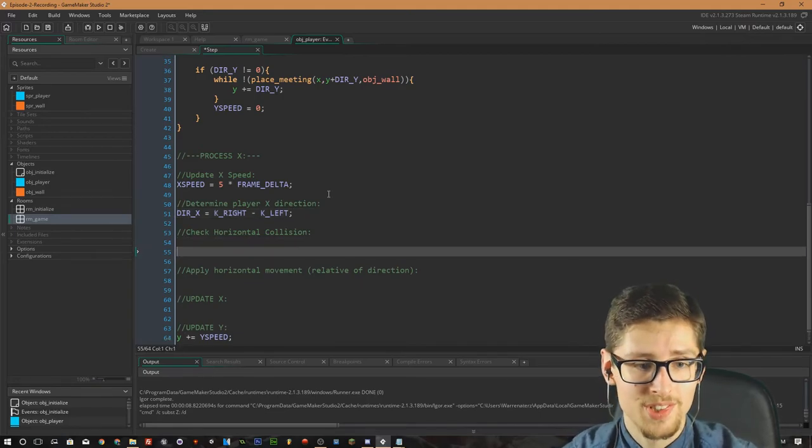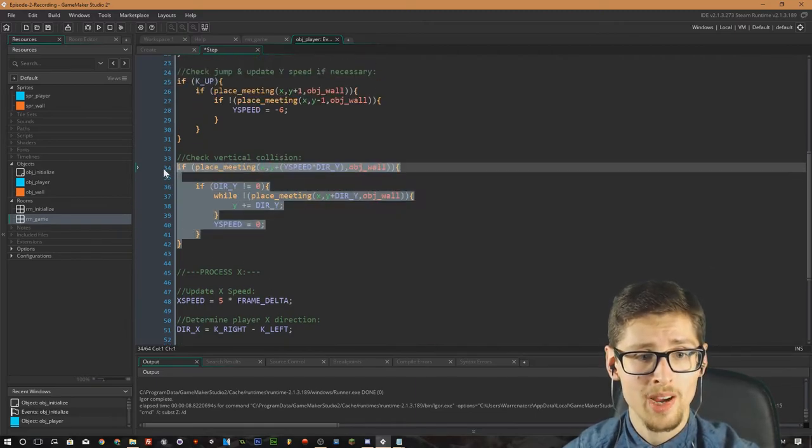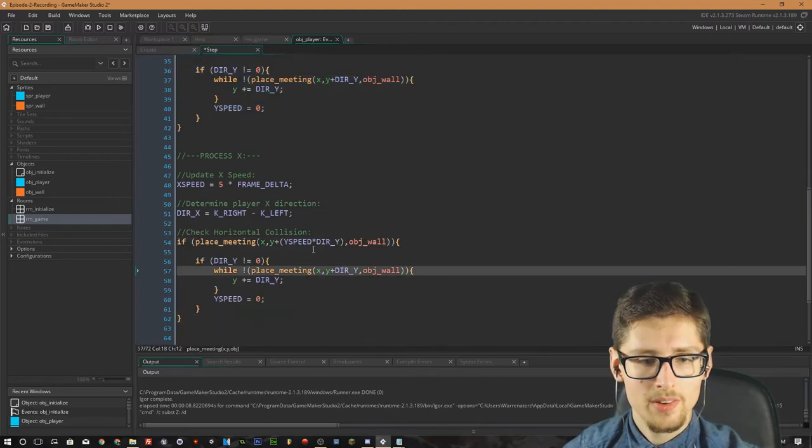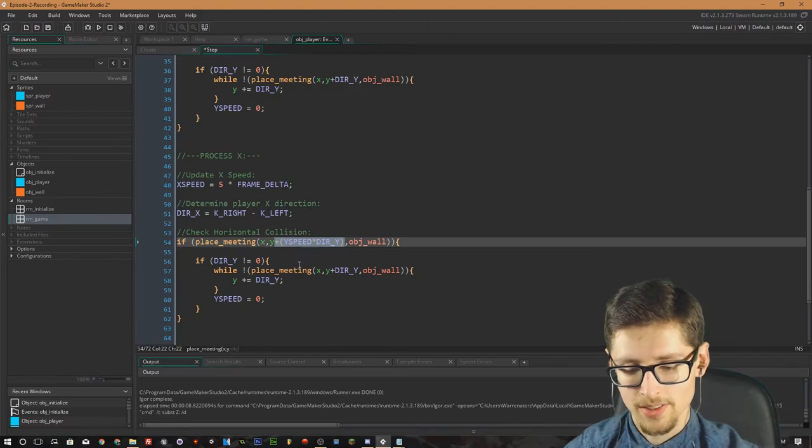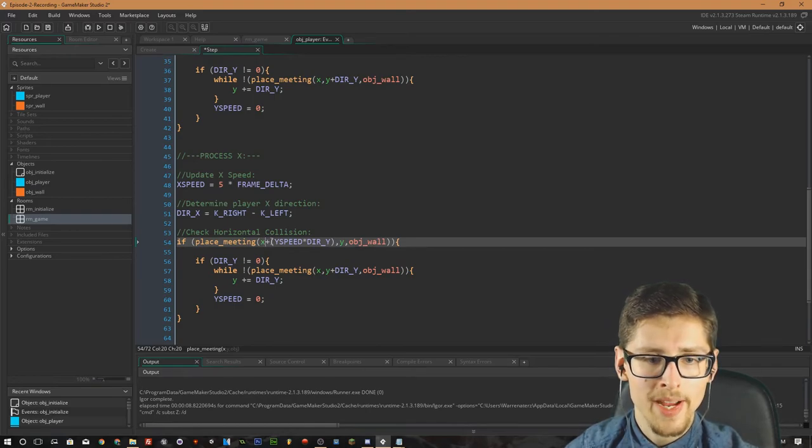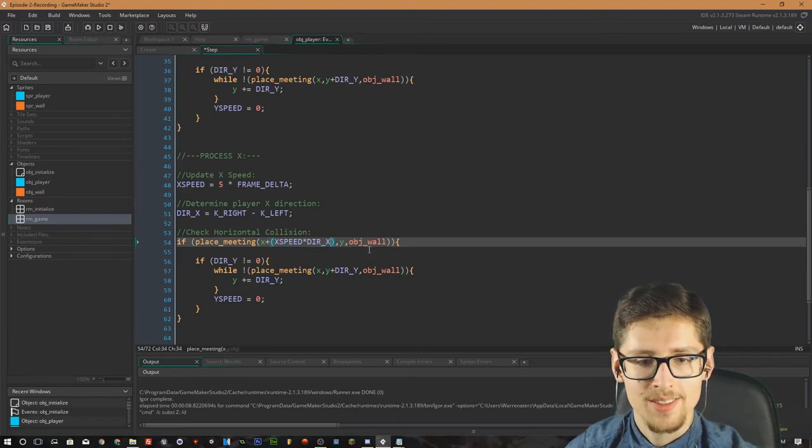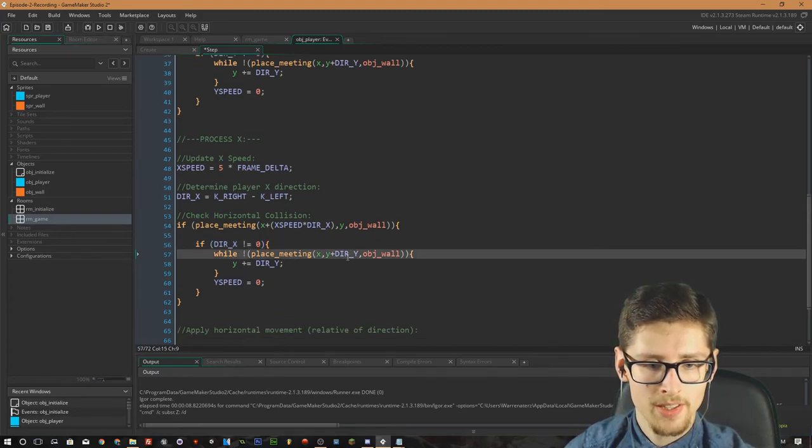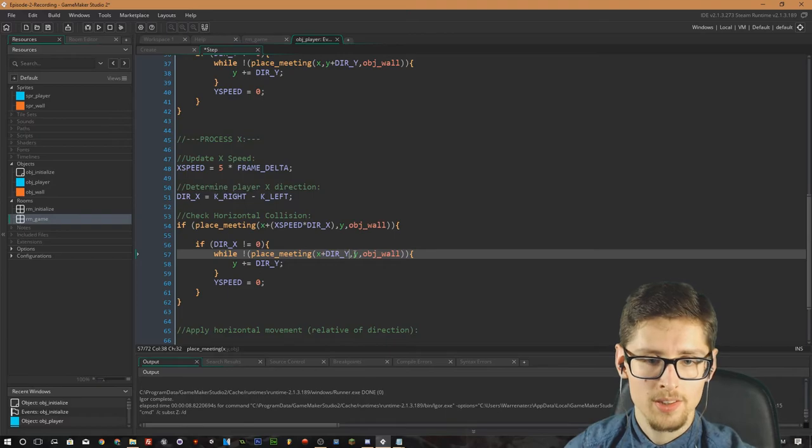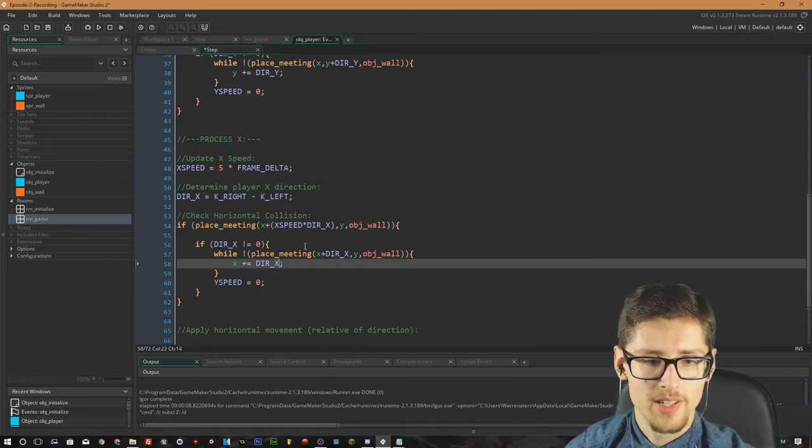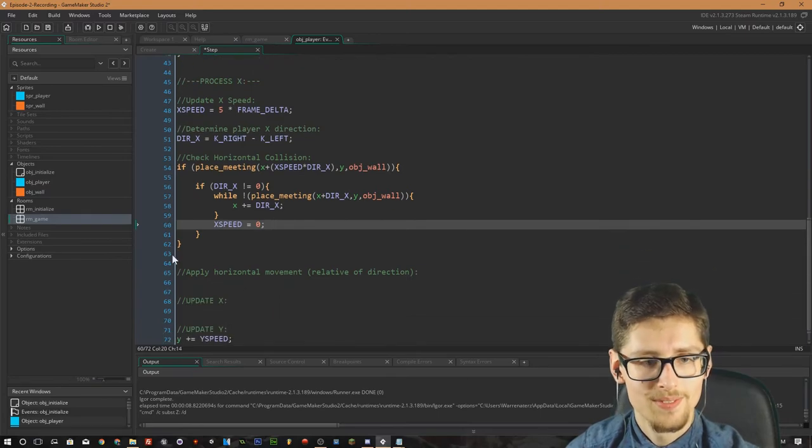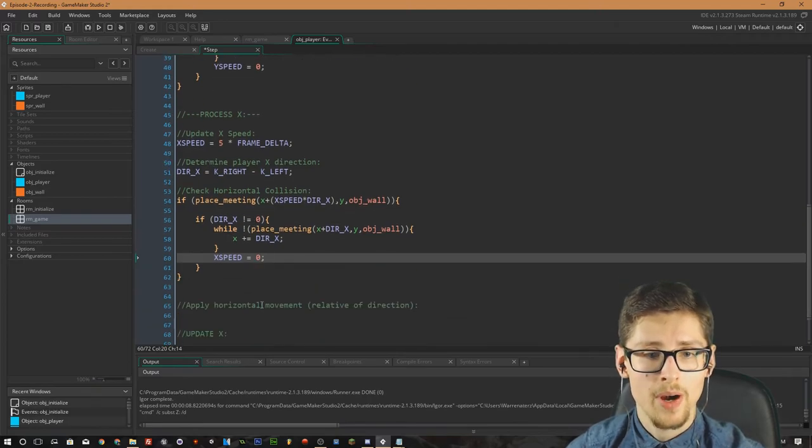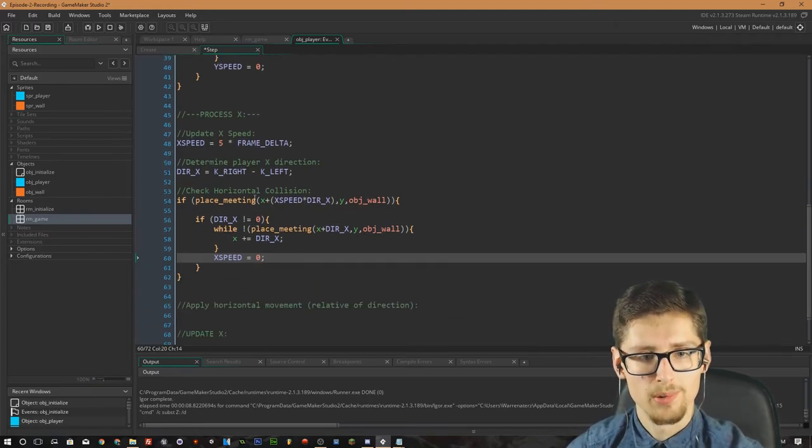Check the horizontal collision. So we can actually copy and paste the vertical. But we have to change a few things for this. The first thing is we want to get rid of this y plus. So ctrl x on all of that. And then ctrl v there. And then we want to do x plus x speed times by direction x. Like so. And then we want to replace if direction x does not equal 0. And then x plus direction x. And x plus equal direction x. And then finally x speed equals 0. So that should be the x collision. It's as simple as that. But we're basically checking the same parameters. But only for the x coordinate. So that's why we switch the variables around.